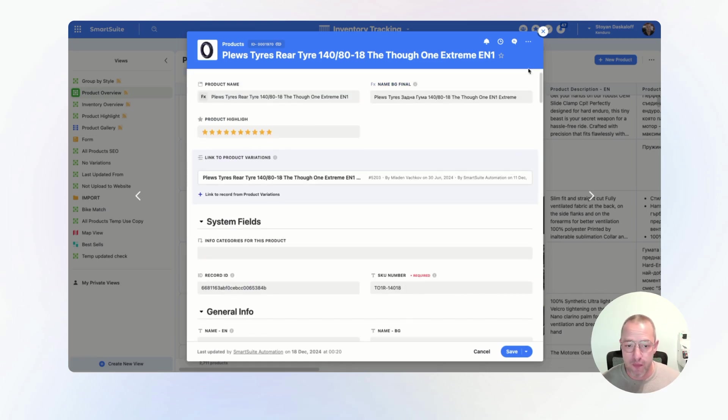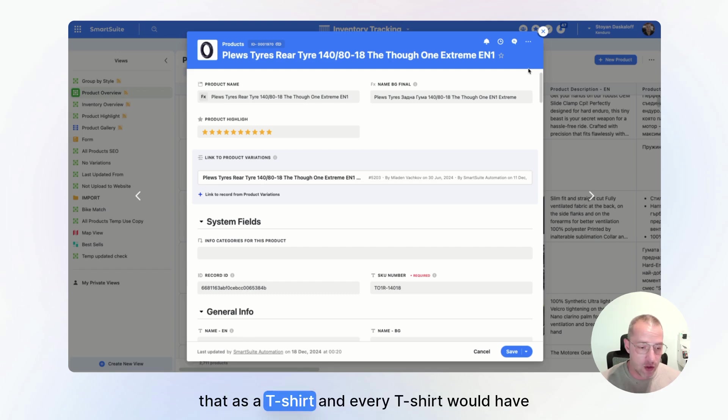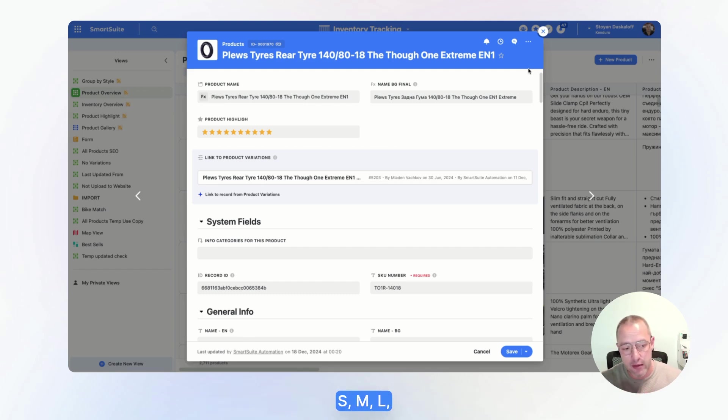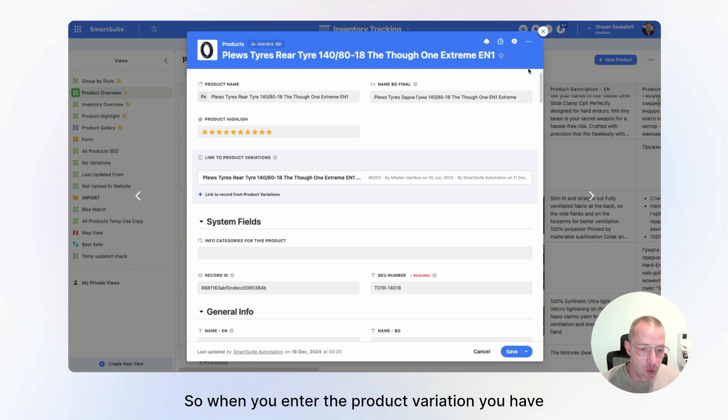For every product, we have linked product variation, like think of that as a t-shirt and every t-shirt would have size S, M, L, XL, Excel, these kind of things. So when you enter the product variation, you have another set of fields.